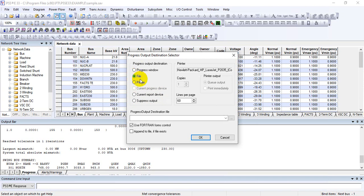Select the File option because we want to save the progress report so we can later incorporate those changes. This is especially required when you are converting a case from one software to another — for example, from PSLF to PSS/E. In that case, you first set this file path before solving.